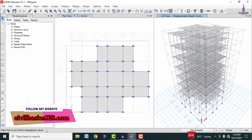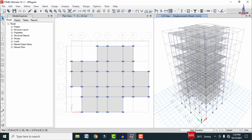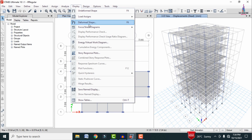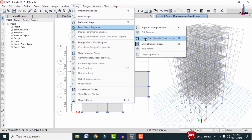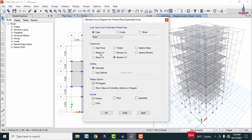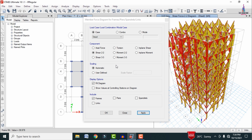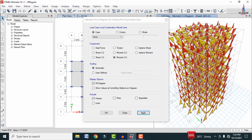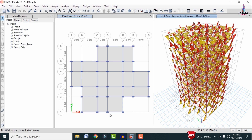After the analysis is complete, the deflection diagram is displayed. To view the shear force and bending moment diagrams, go to Display > Forces, select Frame/Shell Forces, select Shear 2-2, choose the desired load case, and click Apply. This displays the shear force diagram; clicking Apply again shows the bending moment diagram for the structure.